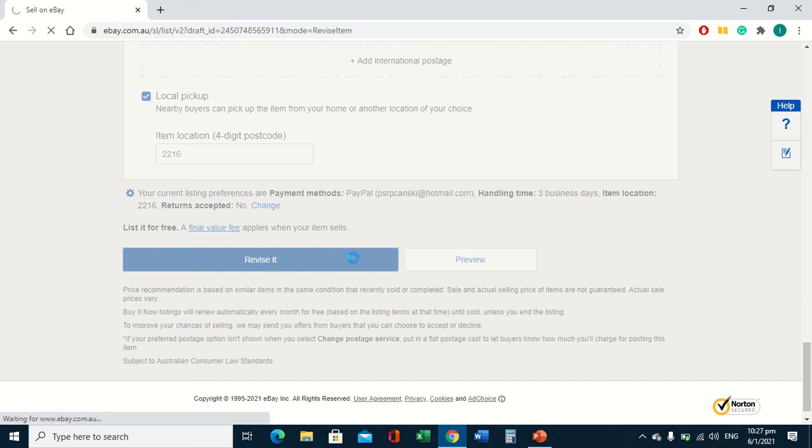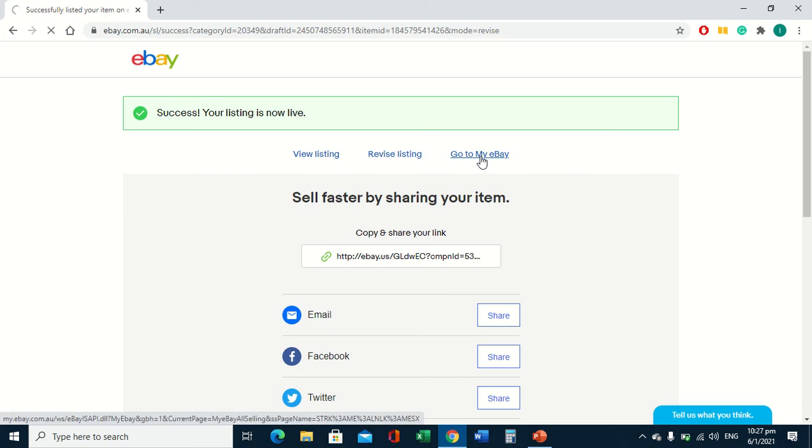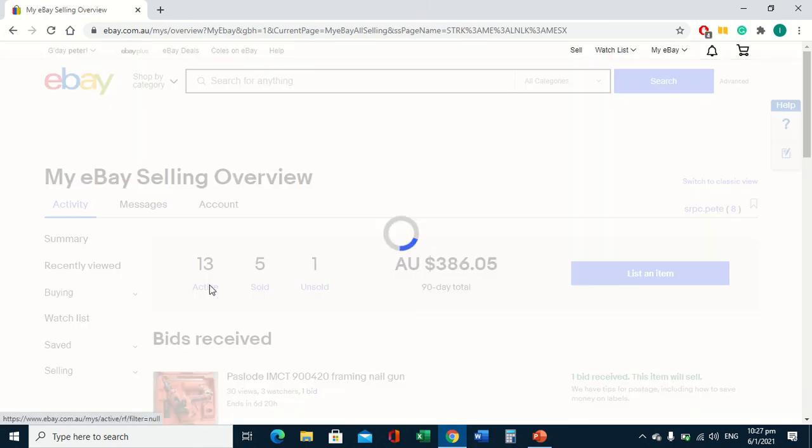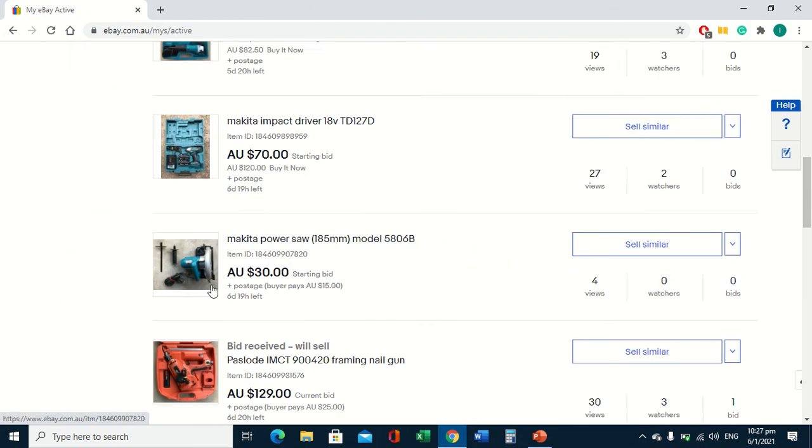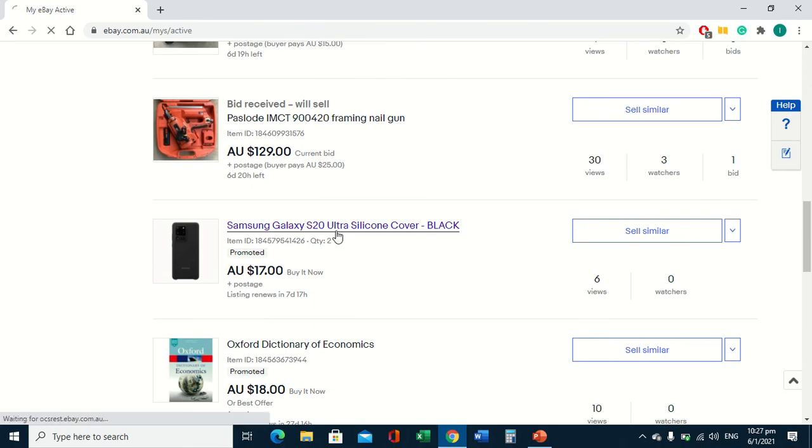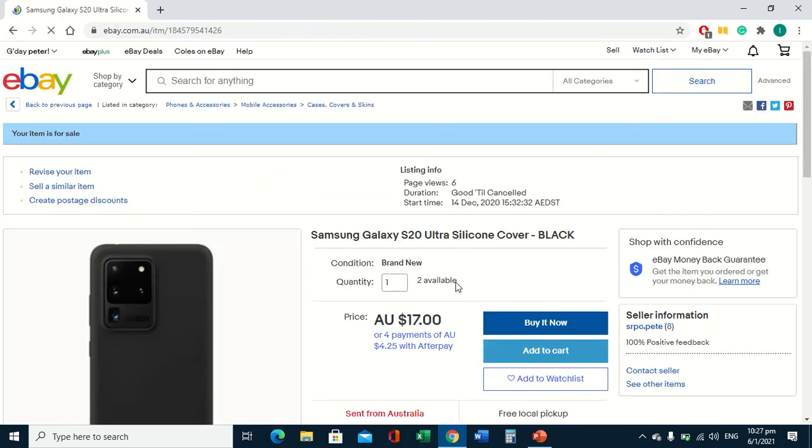It'll do it, here it is. Go to my eBay again, let's find the actives, let's go back here, and we'll see we now have a quantity of two. So what does the buyer see? The buyer now sees that we have two.